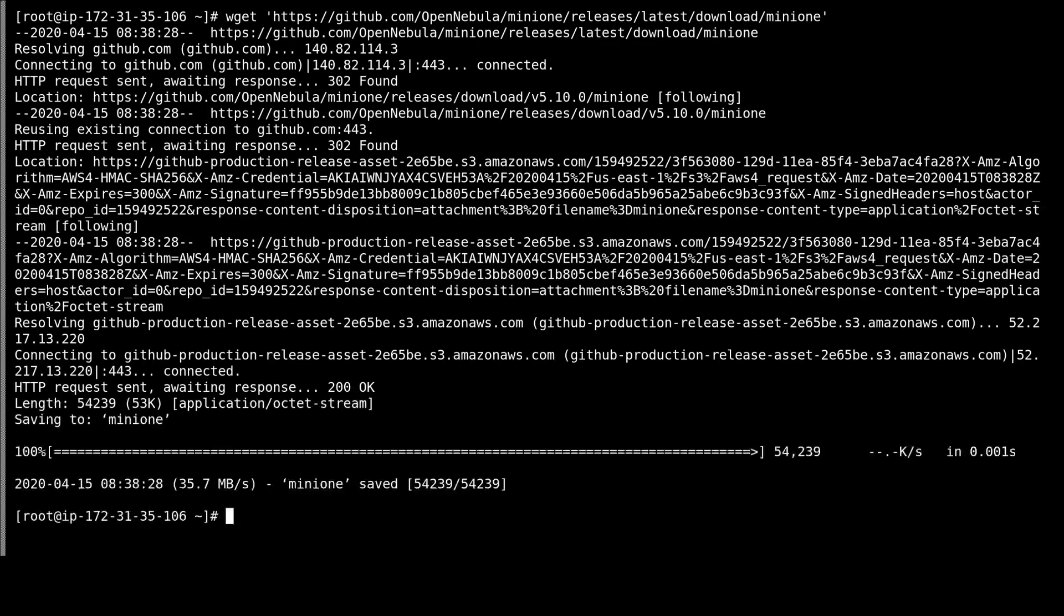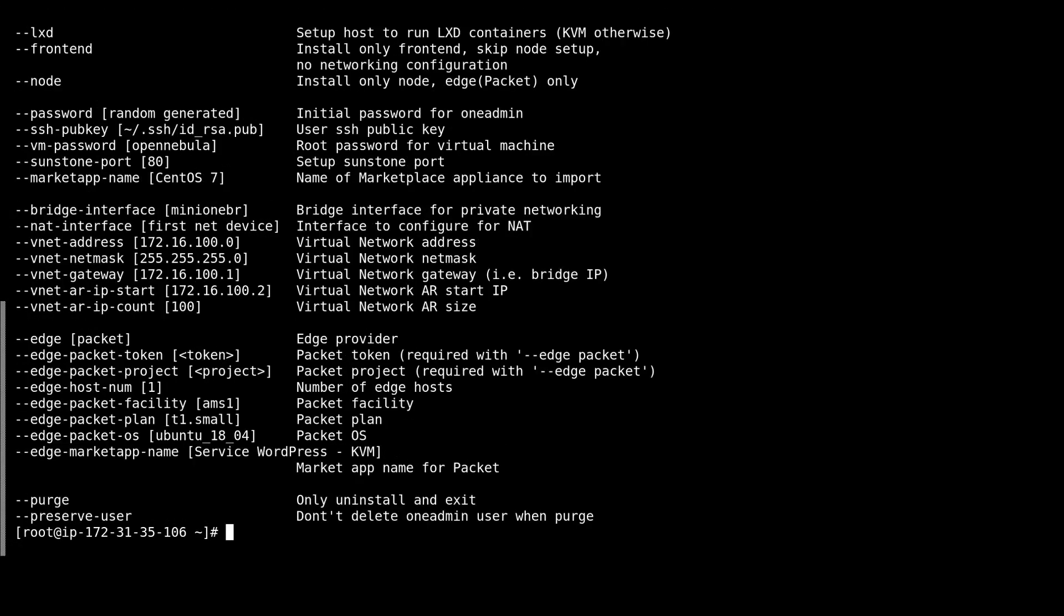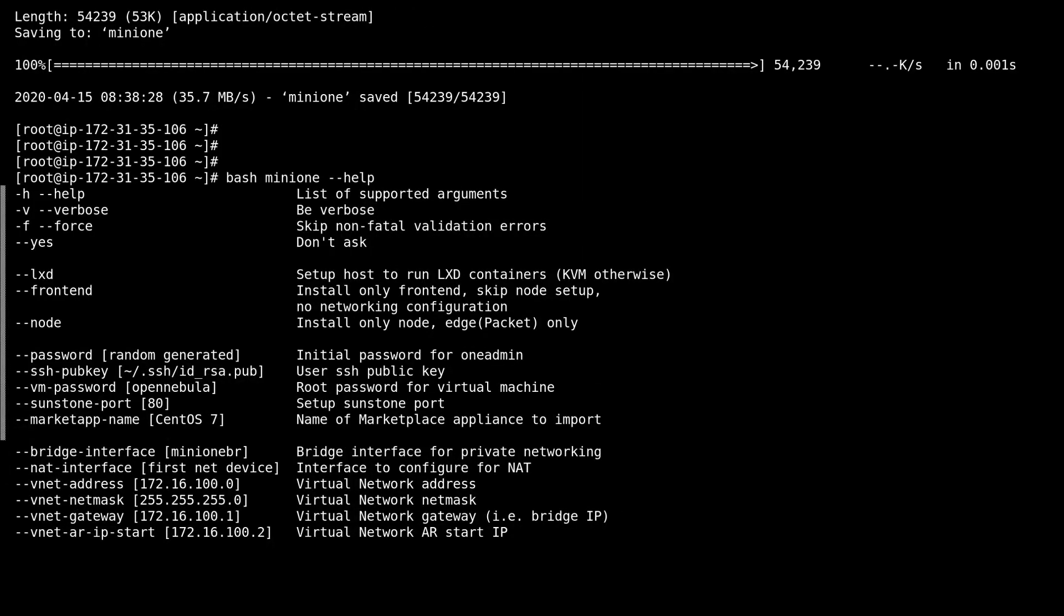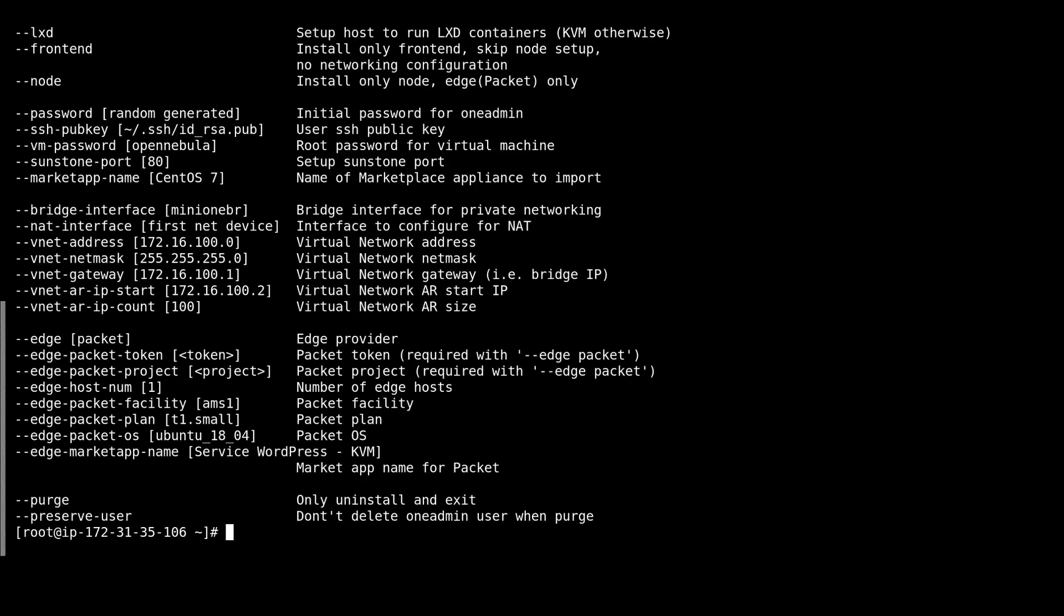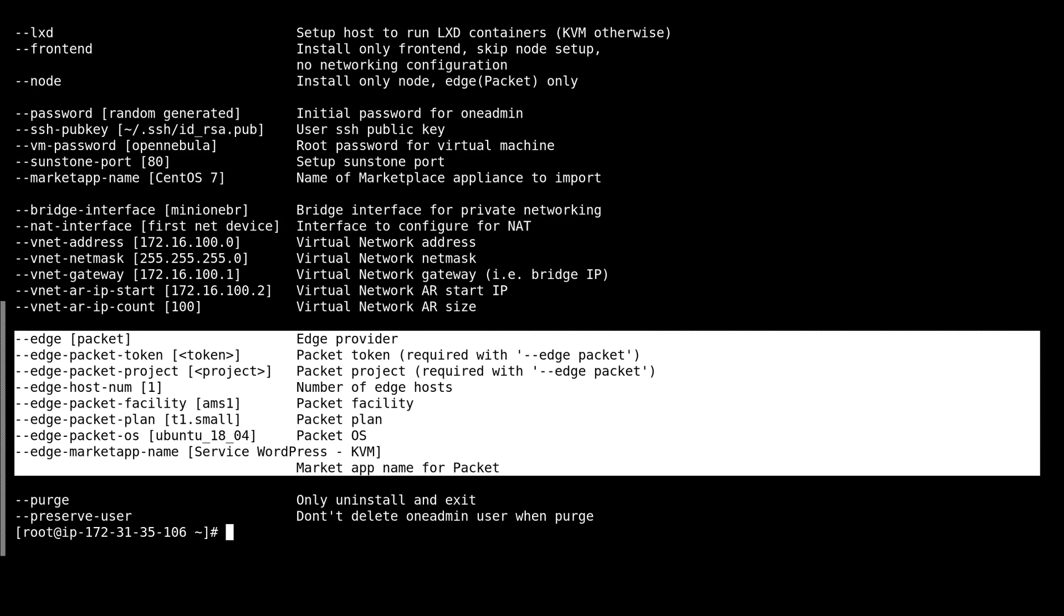Now we will download Mini1 and check the parameters. So Mini1 allows you to install the OpenNebula frontend with KVM hypervisors, LexD containers, and this third option, which we'll be reviewing today, it makes use of creating an edge deployment using packet bare metal resources.